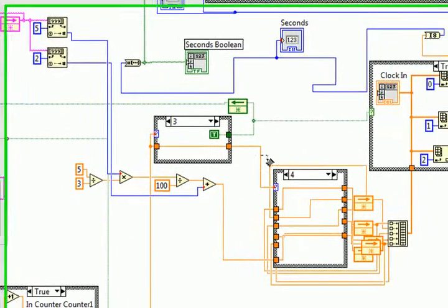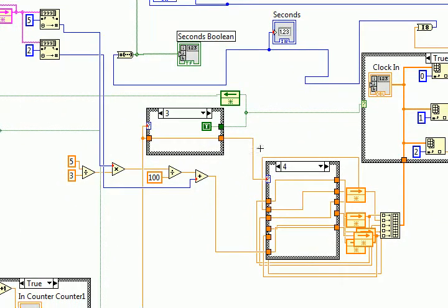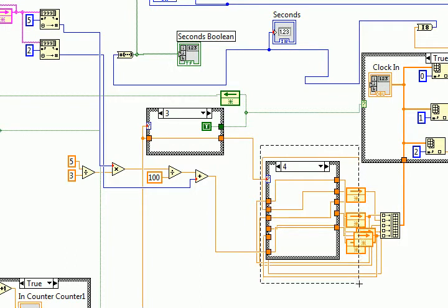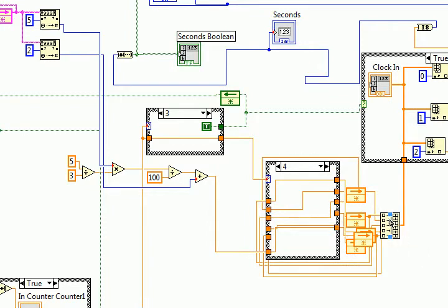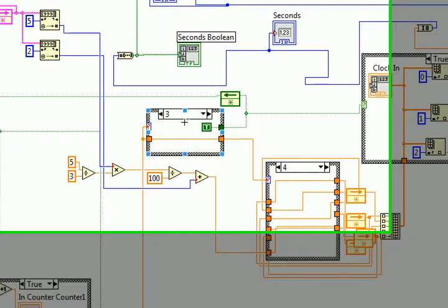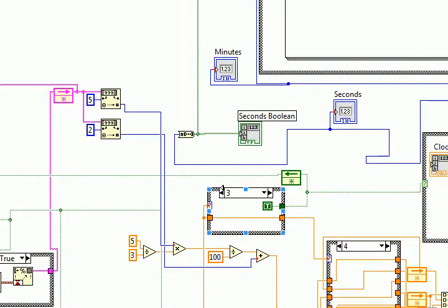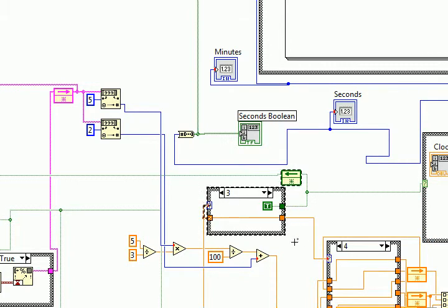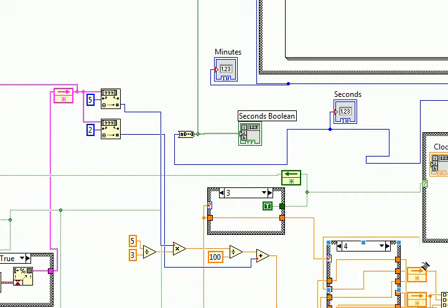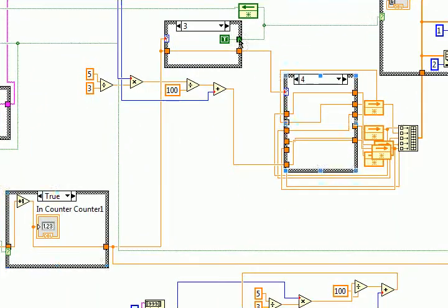This is our case structure which drives our array logic. This case structure right here is what actually indexes our array from zero to three, and then on the fourth case structure or fourth setting, it resets the value back to zero.